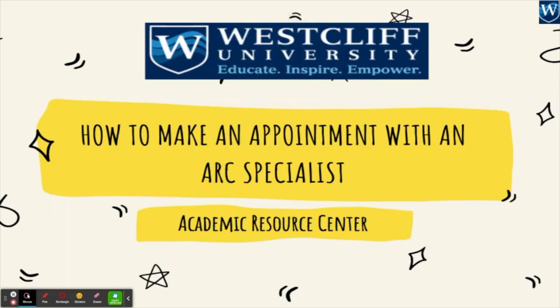Welcome to this short tutorial on how to make an appointment with an ARC specialist. At the Academic Resource Center, we strive towards the success of Westcliff students by providing quality learning assistance and academic support.